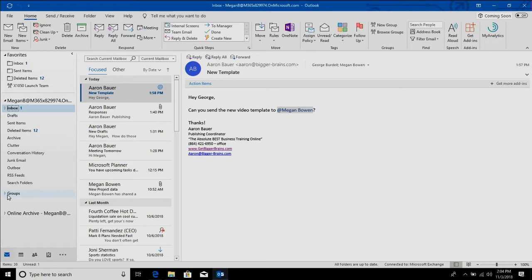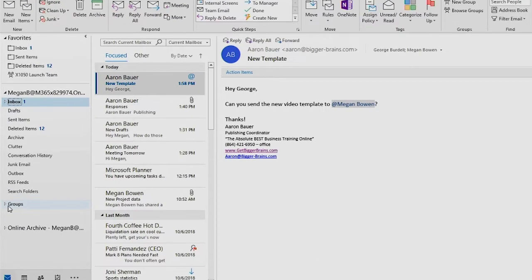You'll see emails sent to the group and now it's been added to the Outlook message pane so you can see things in the groups right from here. You'll notice in the favorite section that one of our groups has been added up there, the X1050 Launch Team. So that little symbol tells you that that's not a regular folder, that's a group folder.